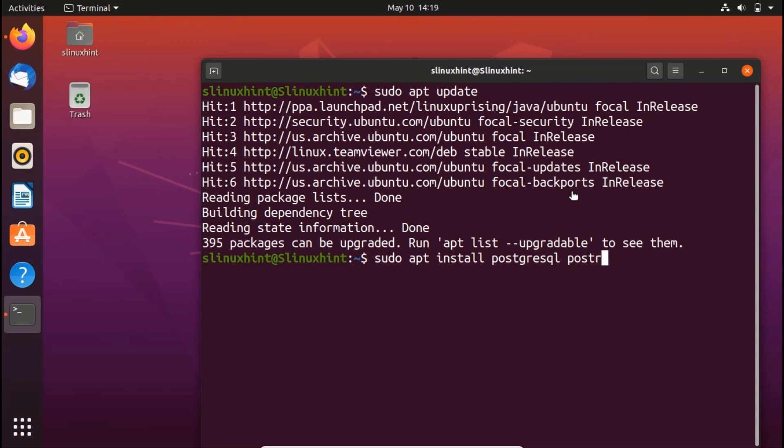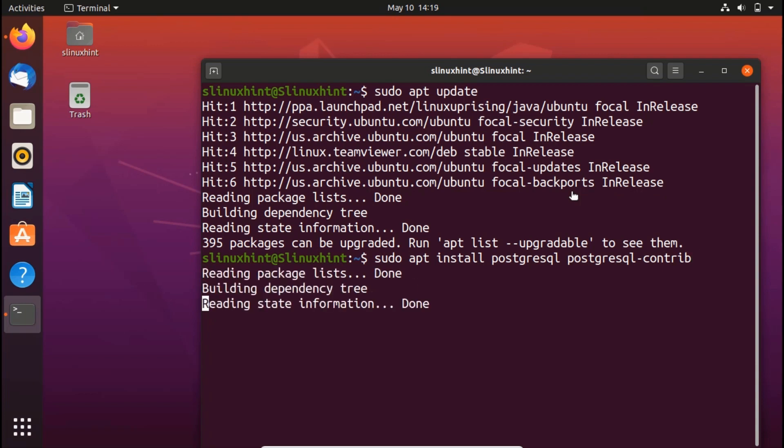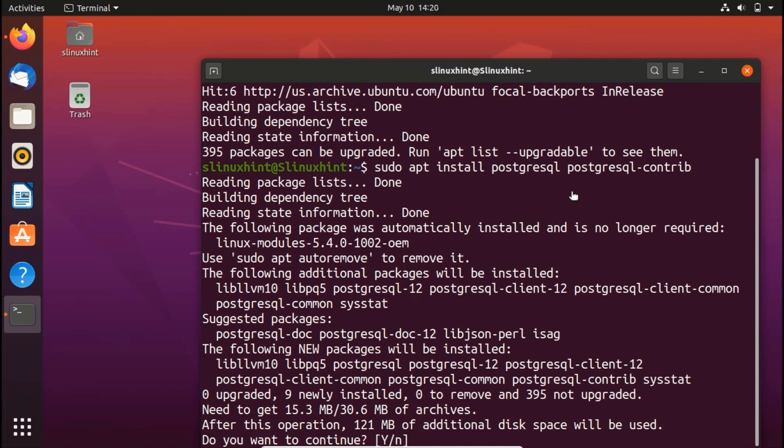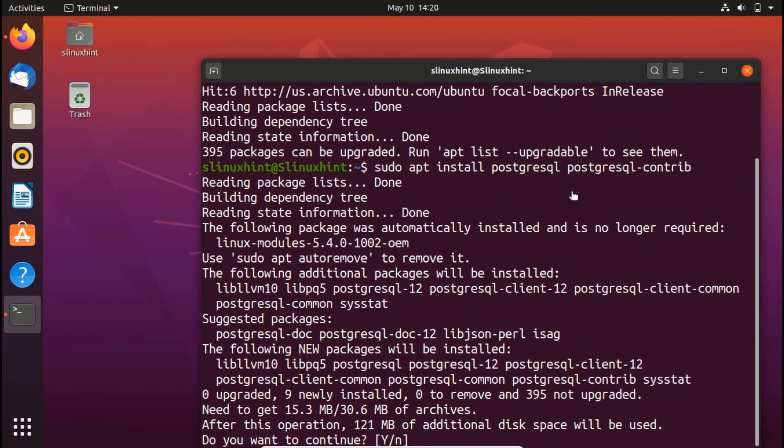If you hit Enter, PostgreSQL will be installed. But what we want to do is install some additional packages as well. So we write postgresql-contrib. This is a package that offers some additional utilities and functionalities. Now if we hit Enter, it's going to install PostgreSQL.